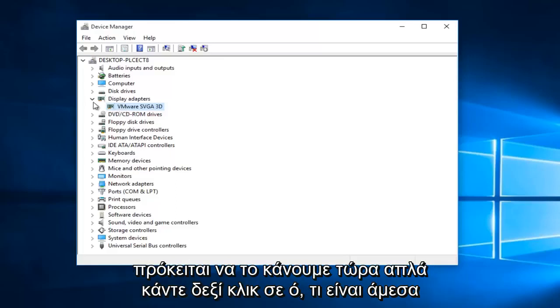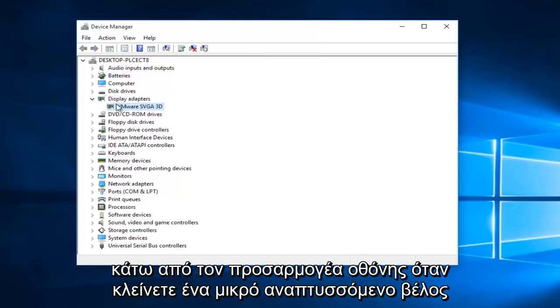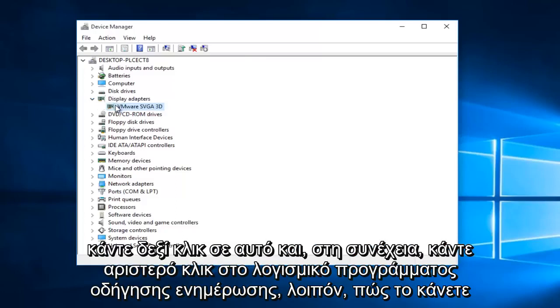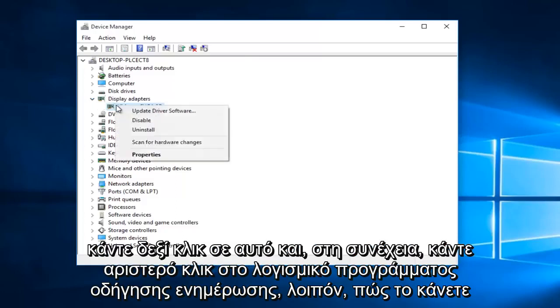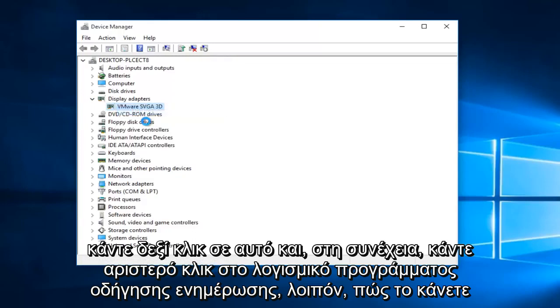Right now, just right click on whatever's directly underneath your display adapter when you click on this little drop down arrow. Right click on it, and then left click on update driver software.